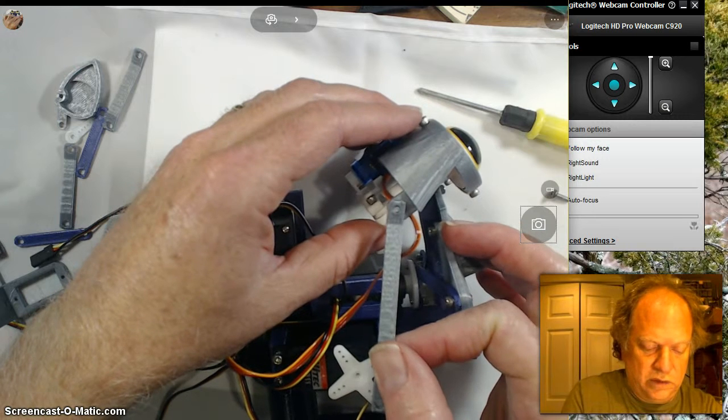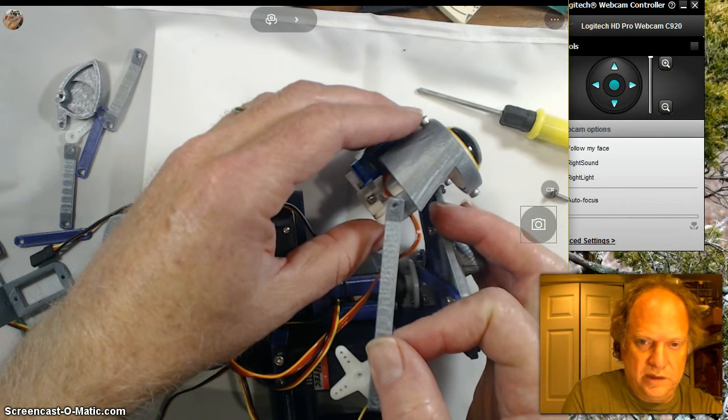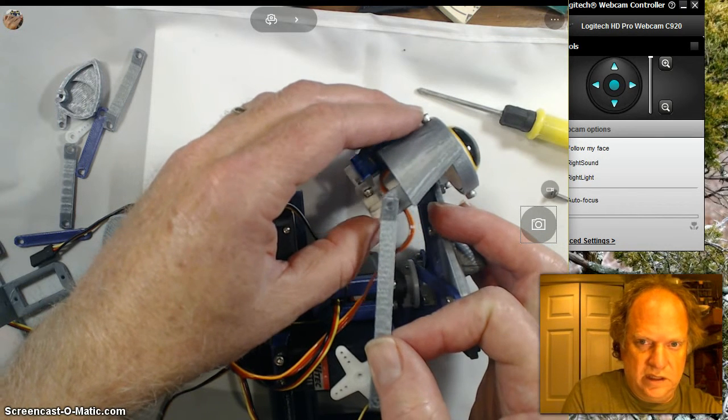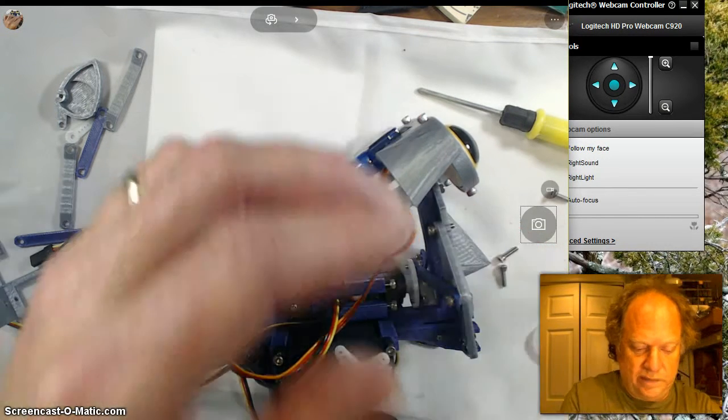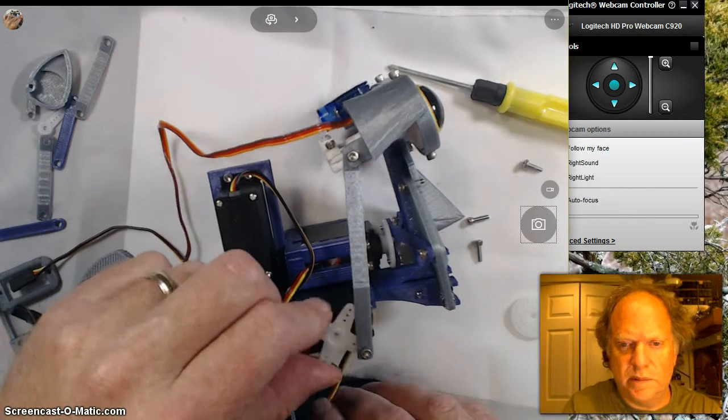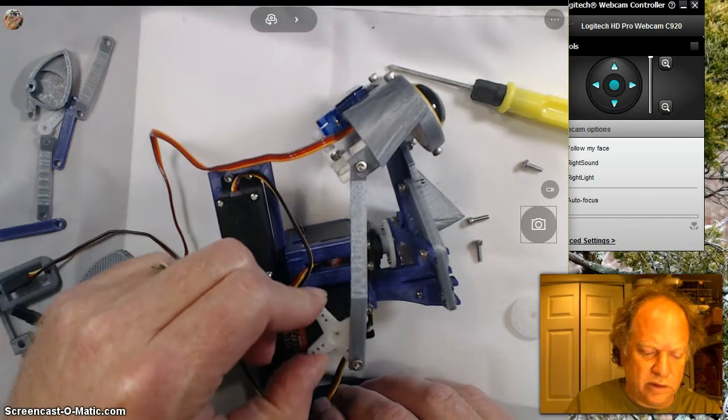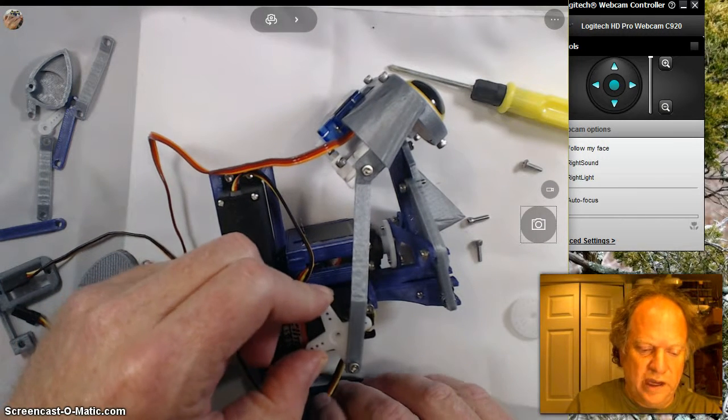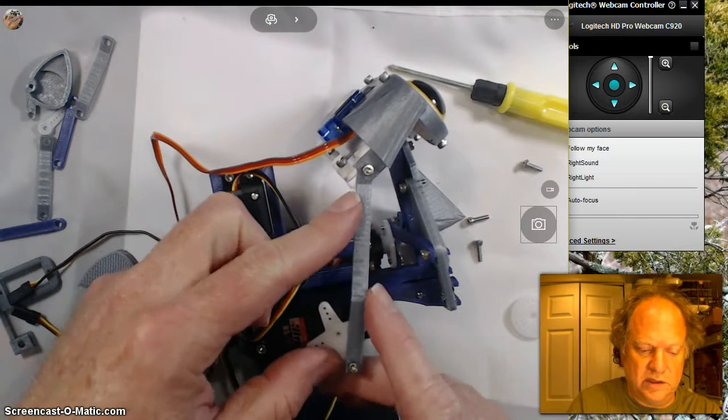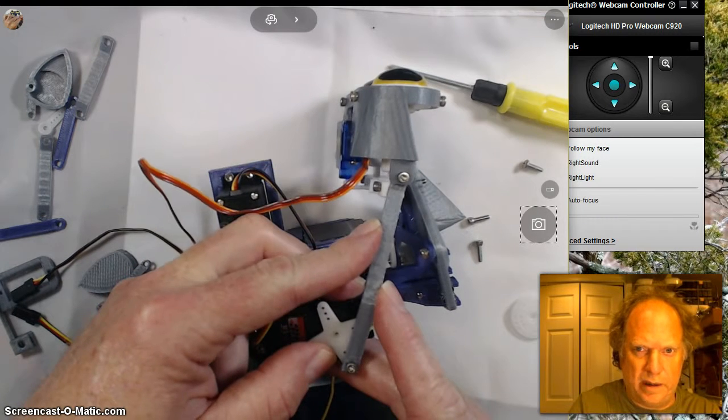I'll go ahead and screw this in. I've got this hooked up. When I crank it all the way back, it gets just about to the point where it's going to pop.